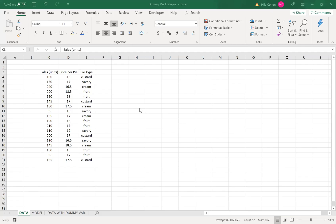Hello, in this example I will explain how you prepare your data set to run multiple regression with dummy variables. In this example we would like to predict the sale units of pies given the price per pie and the pie type.